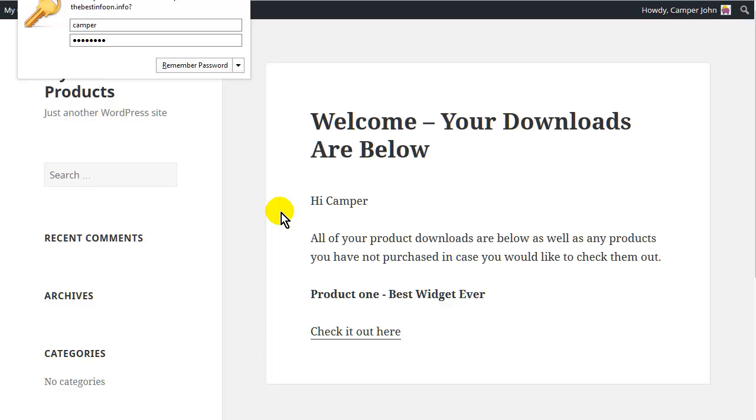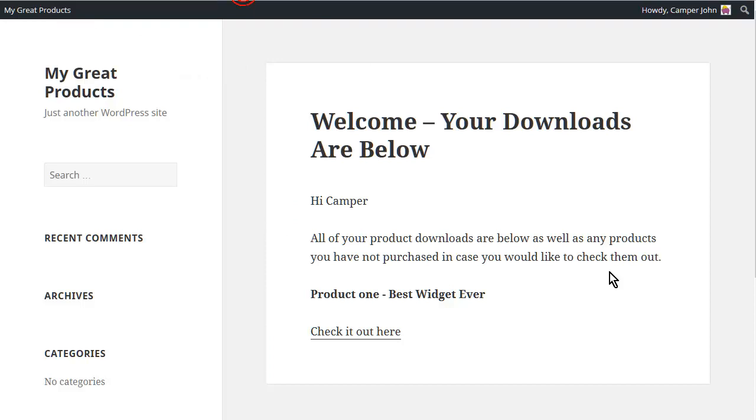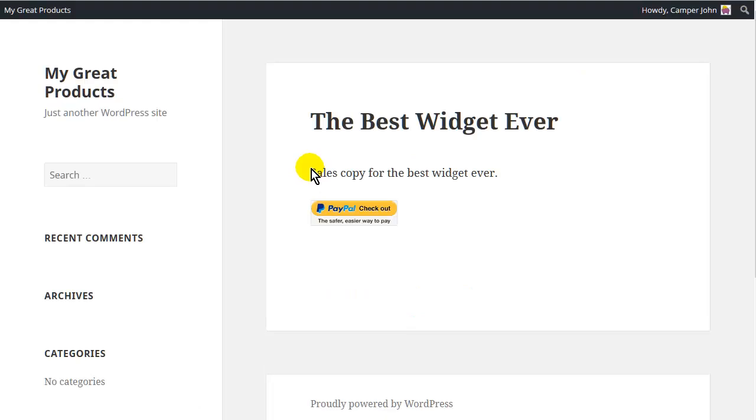OK. Now because we just logged into our account, it brings us right to the download area. And you'll see that it doesn't have us as having access to it. And so we know this is working. It says check it out here. So once they log in, they can go right to the sales page by clicking there. And here they are.